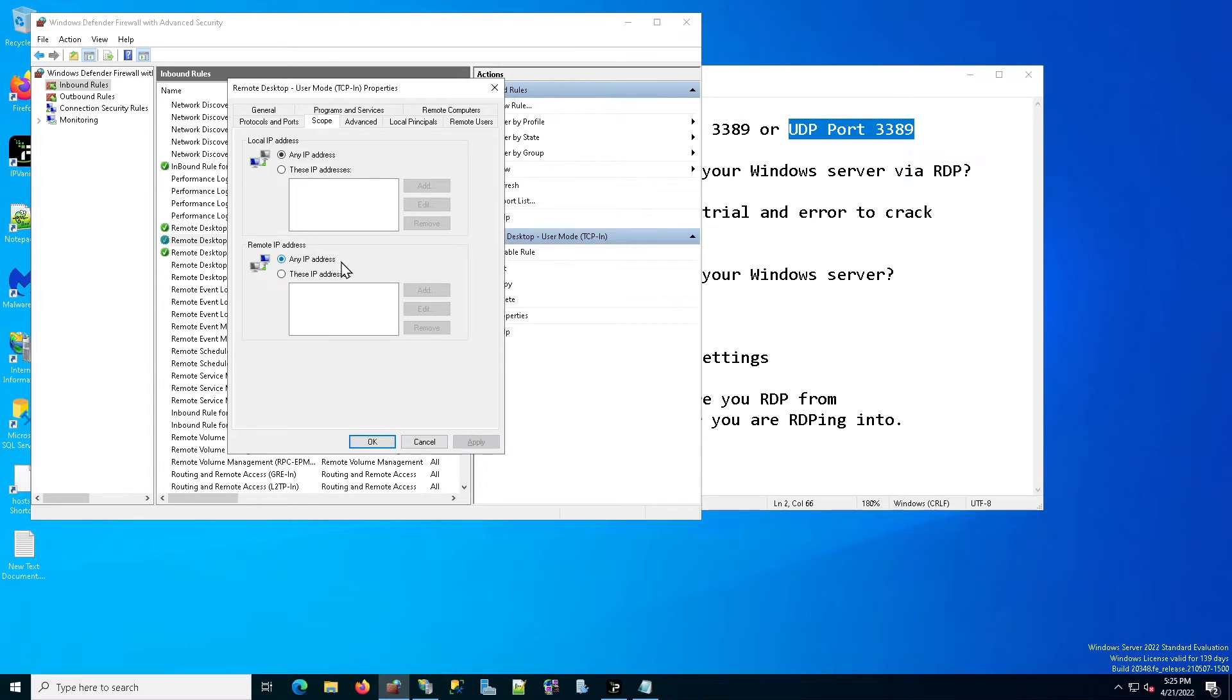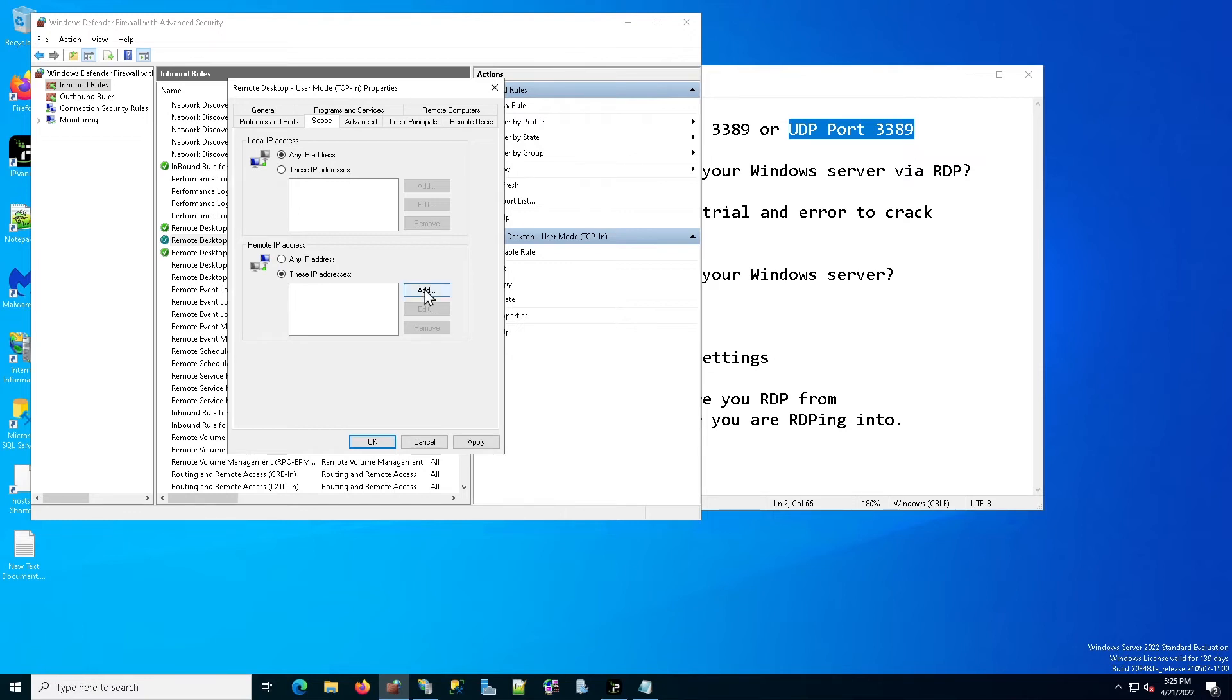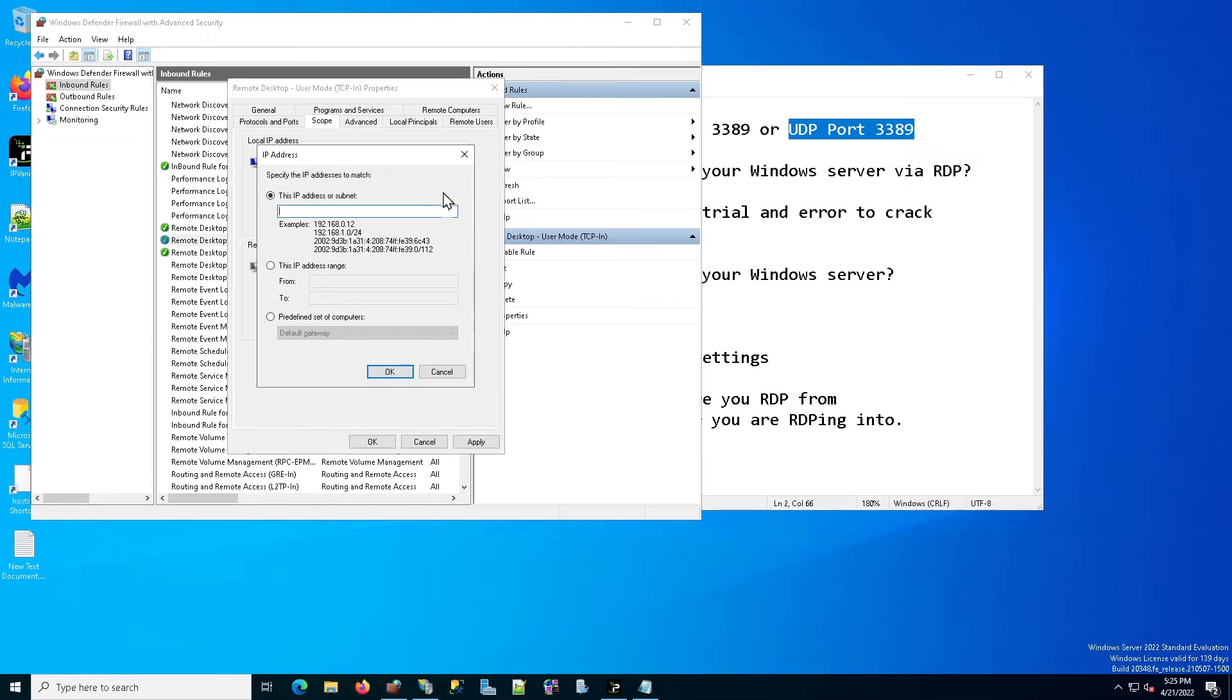You don't want to leave it like that because that means that anybody can try to connect. And that's probably the reason why if you're checking your logs, you see a lot of different connections coming in. So what you want to do is you want to select these IP addresses. Now click on add. And I am going to enter the IP address of the computer that I am currently connected with.